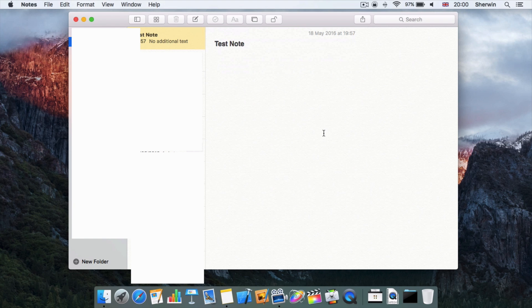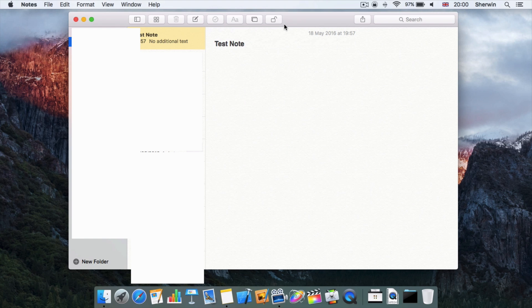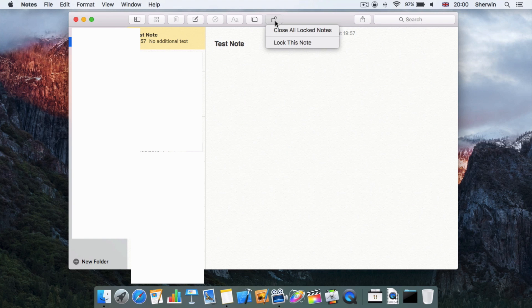If I hit Set Password, that is now the password that's set. Now what I can do to lock a note is go to this icon in the menu bar of Notes, in the window pane over here. If I click on that, it will bring up this menu.